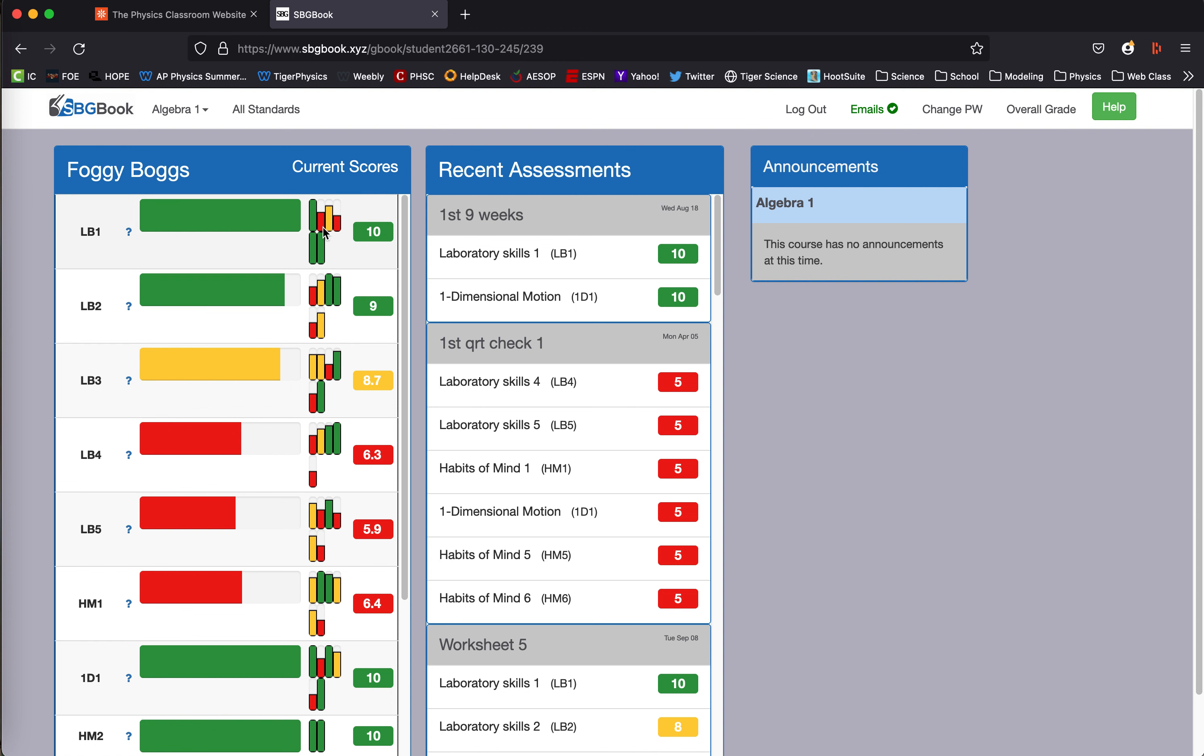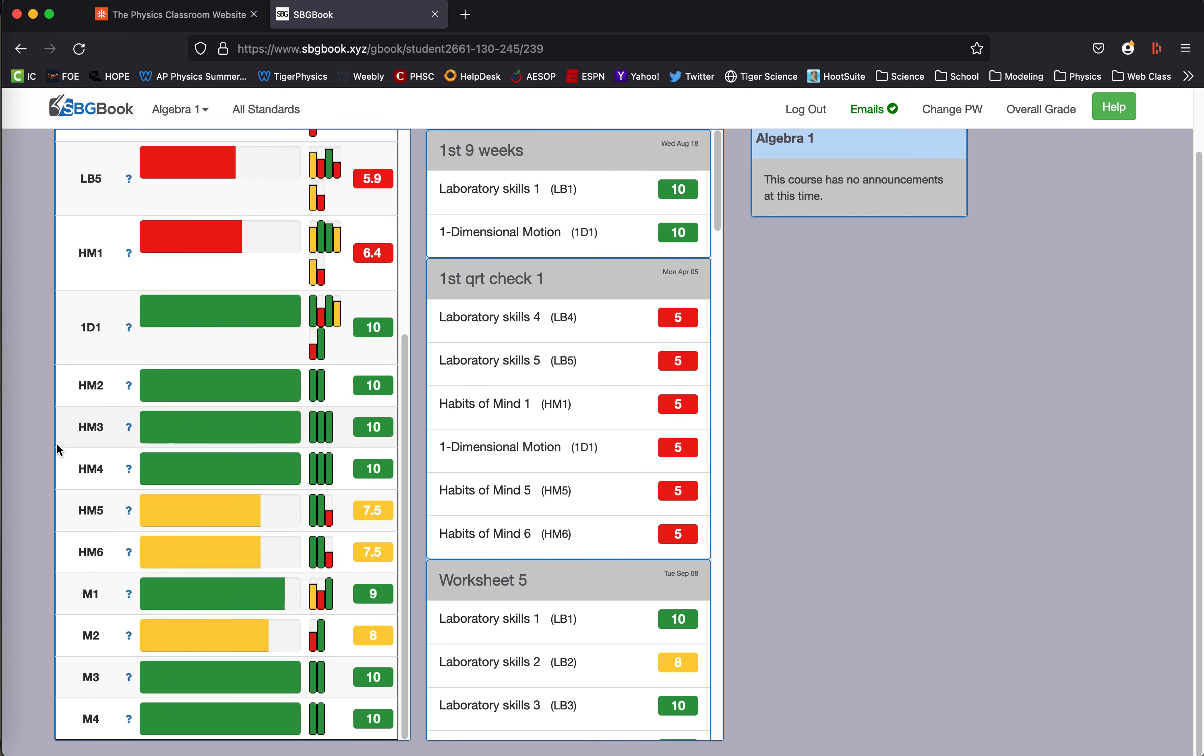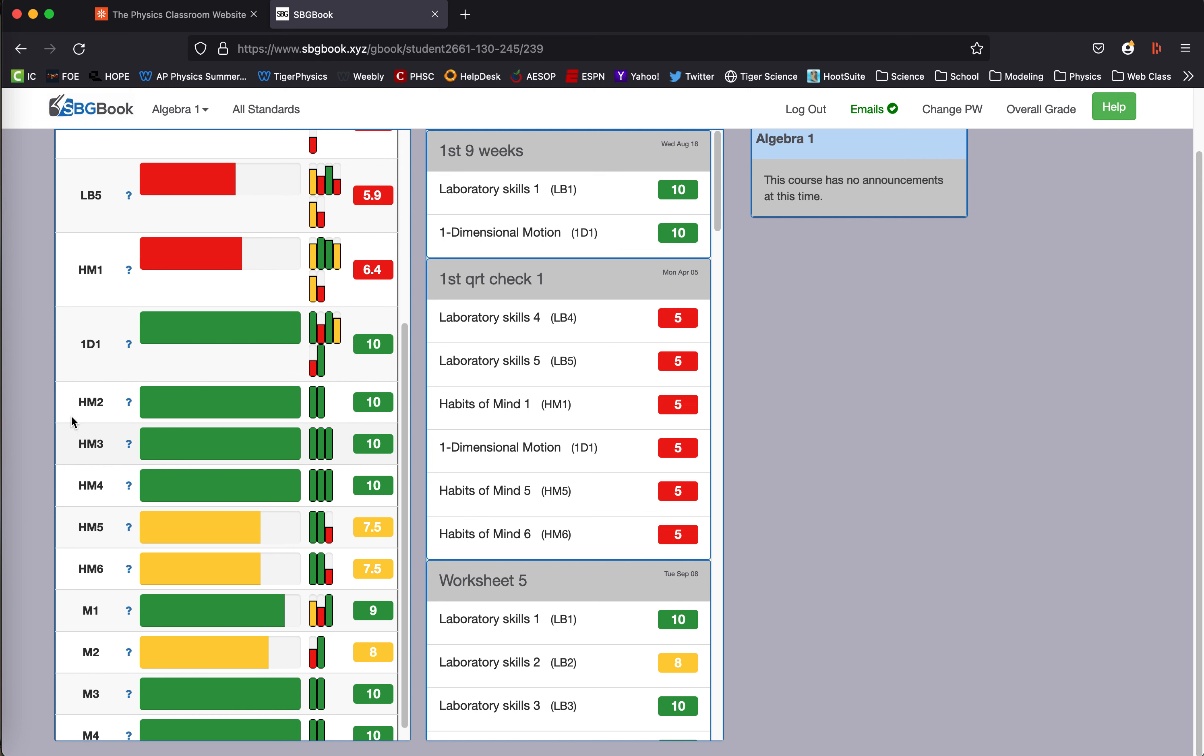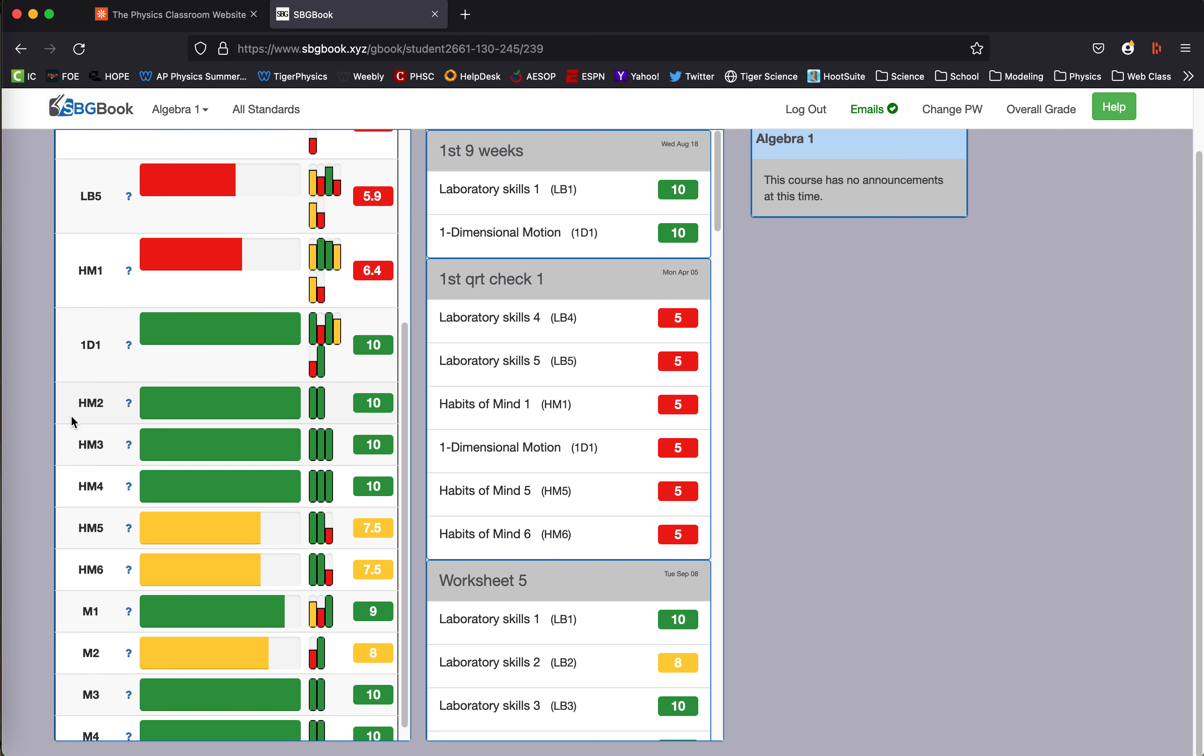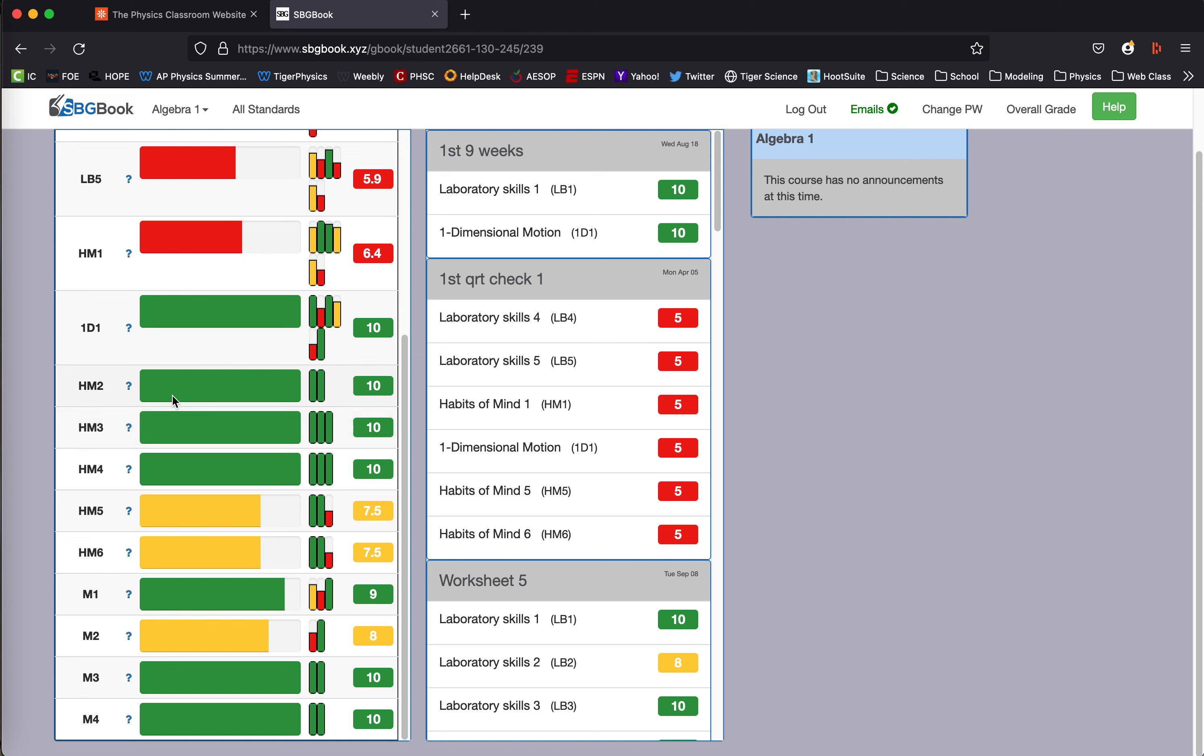Each bar you see represents a time they were checked on this standard, and it lists all of the possible standards. In the case of this course, for this fake student, we have a number of standards have been checked multiple times, some more than others.